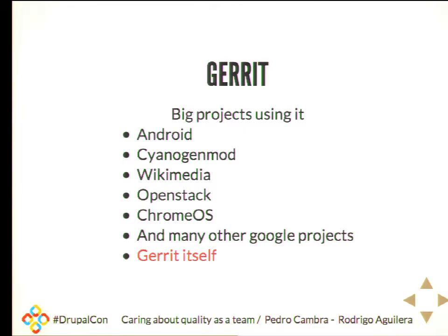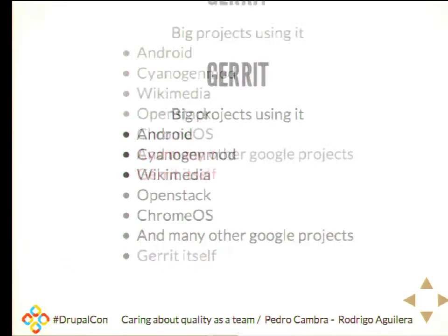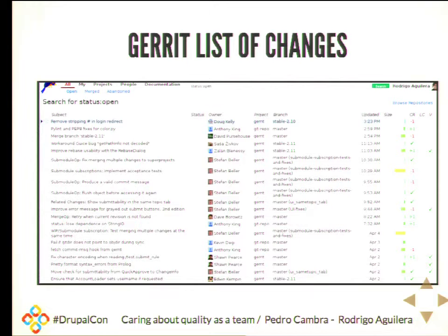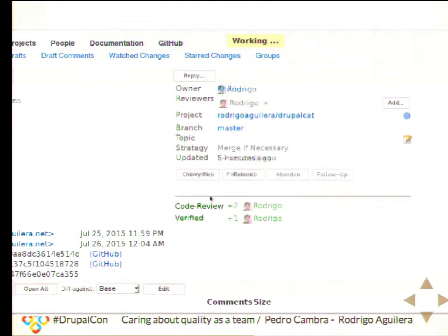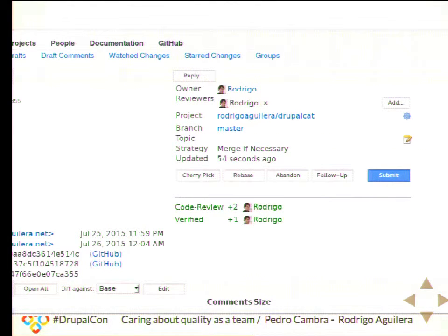Gerrit introduces the concept of the change pull — there is a list of changes that machines can get and run continuous integration on. Developers can also download and make reviews. There are a lot of big projects using Gerrit, mostly Google projects. Here is a list of changes — you can see a column on the right that shows how big the change is, so before you review it you know how long it will take.